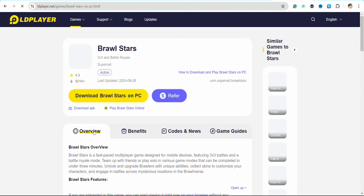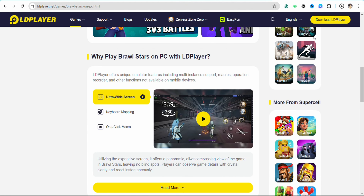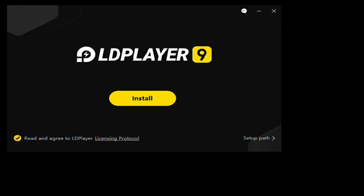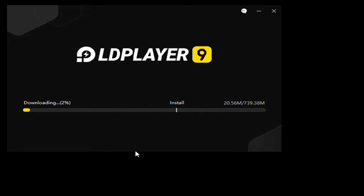Simply download Brawl Stars on your PC or device, just click on it. As you can see, Brawl Stars has started downloading on my PC. Once it is done, open it and simply install the application — click on Install and accept the terms and conditions.